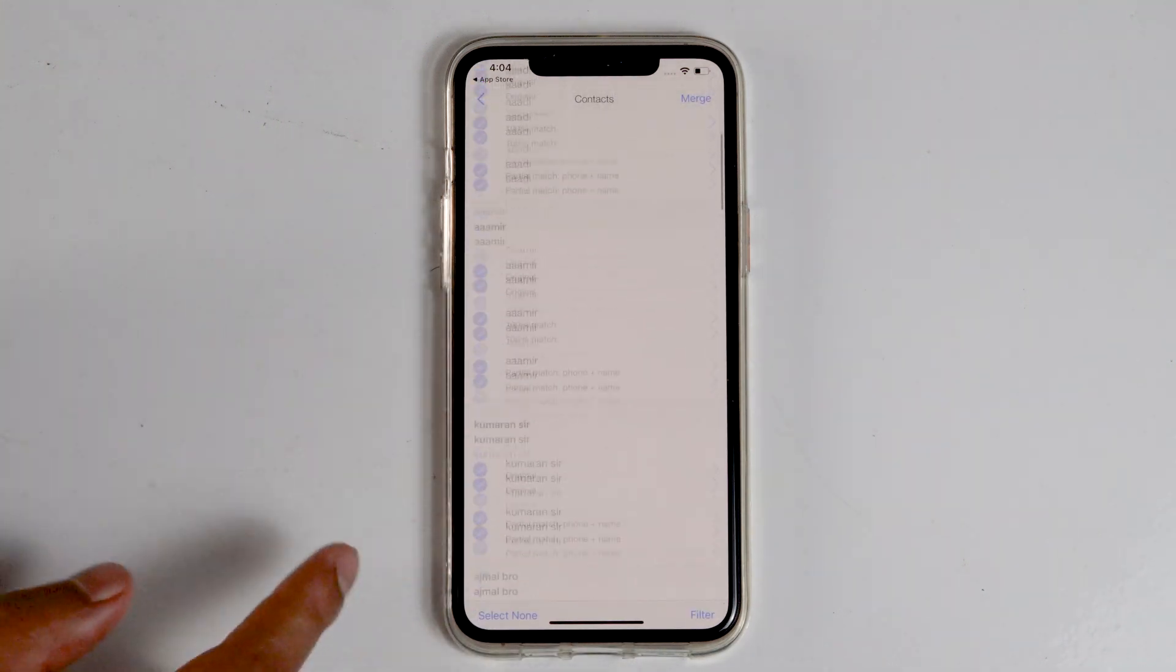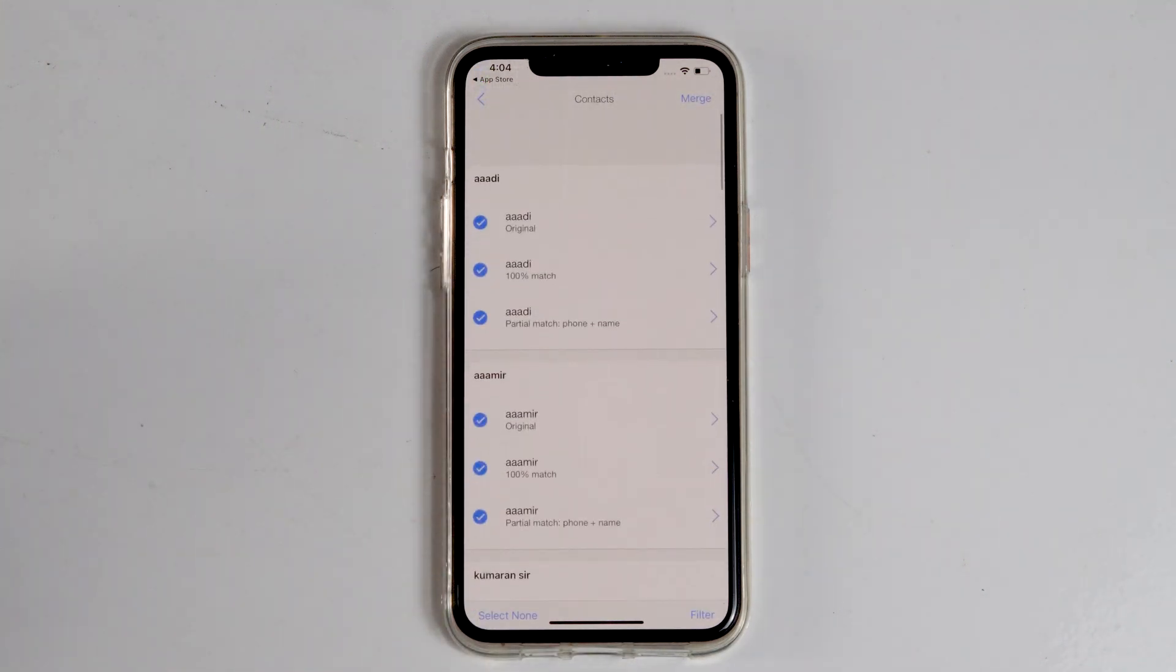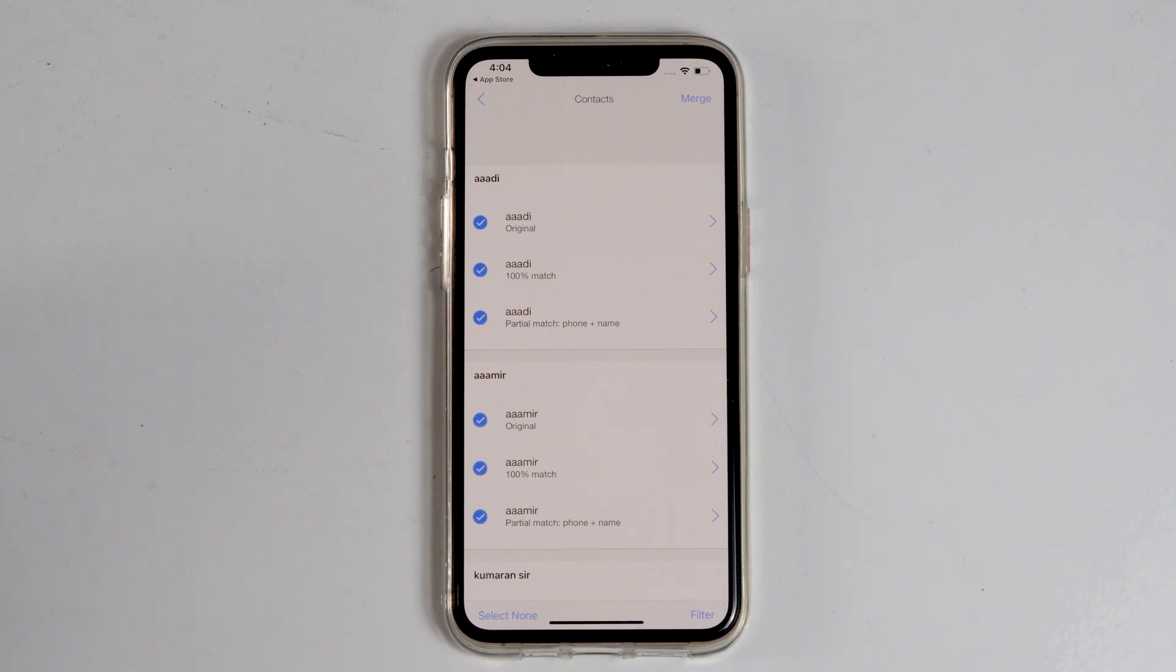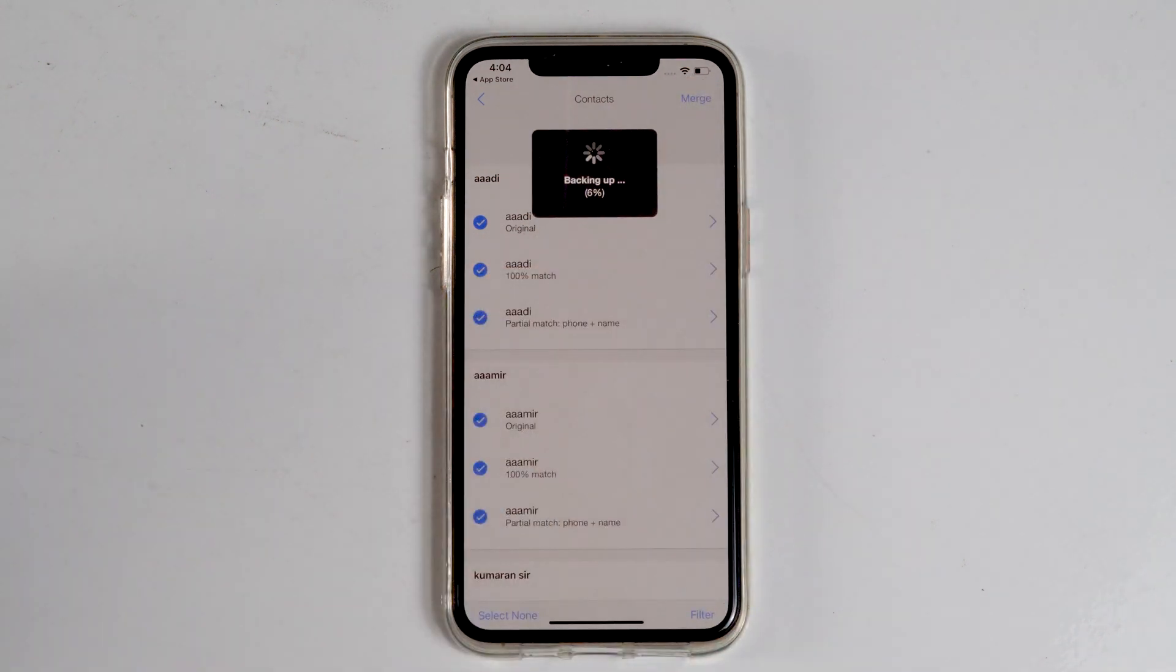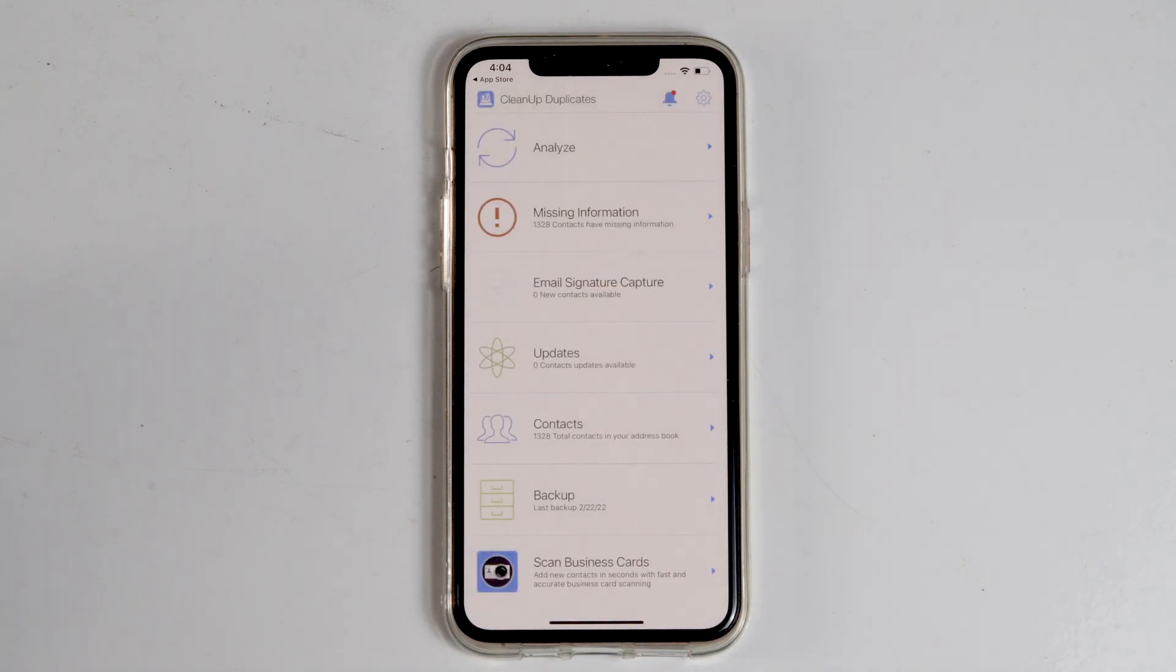These are the duplicate contacts on my iPhone. In order to fix the duplicate contacts, go for Merge. And the merge has been completed.